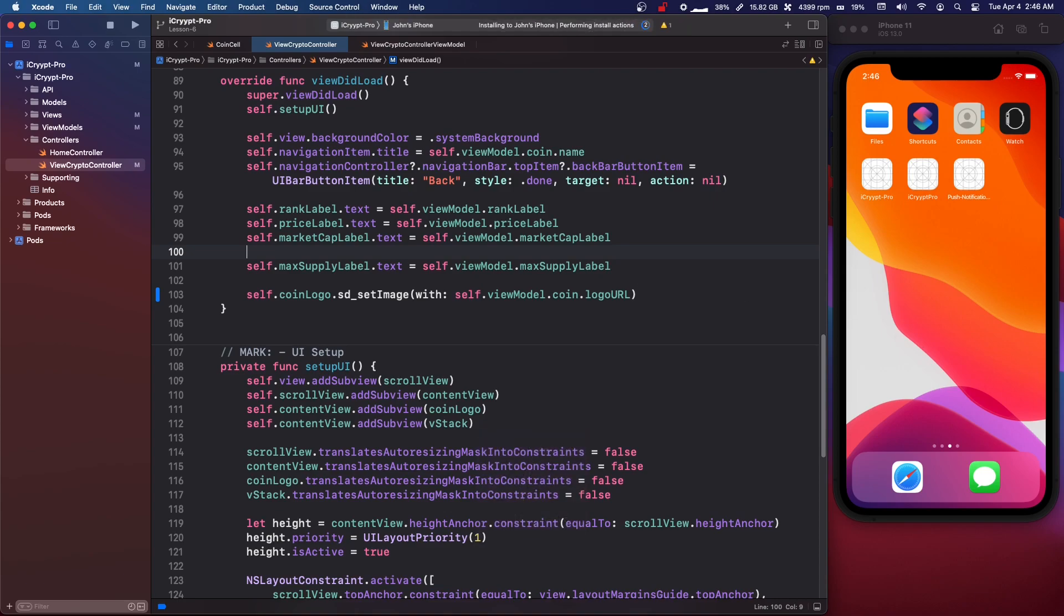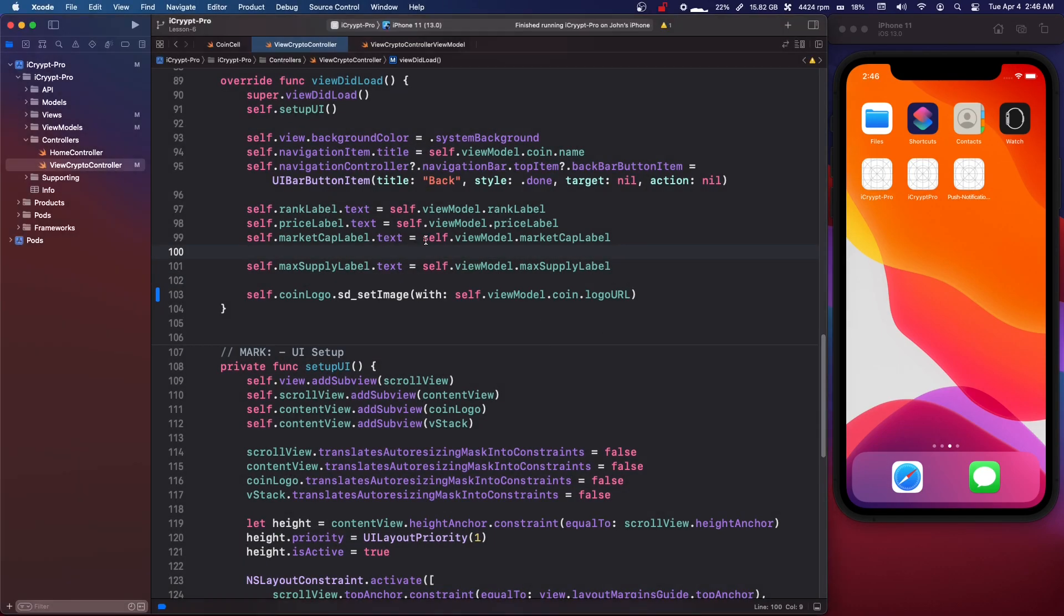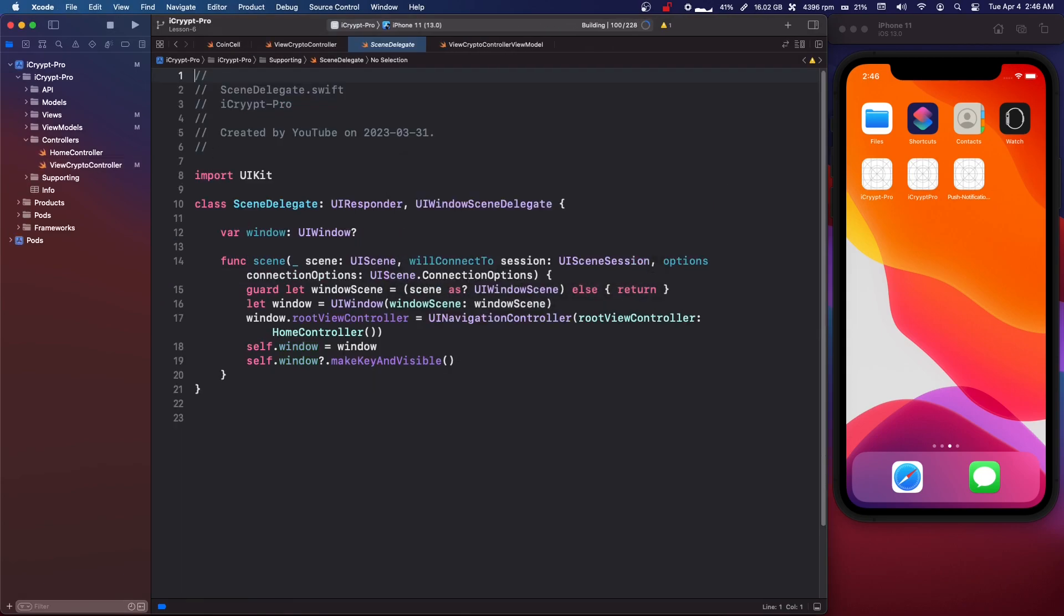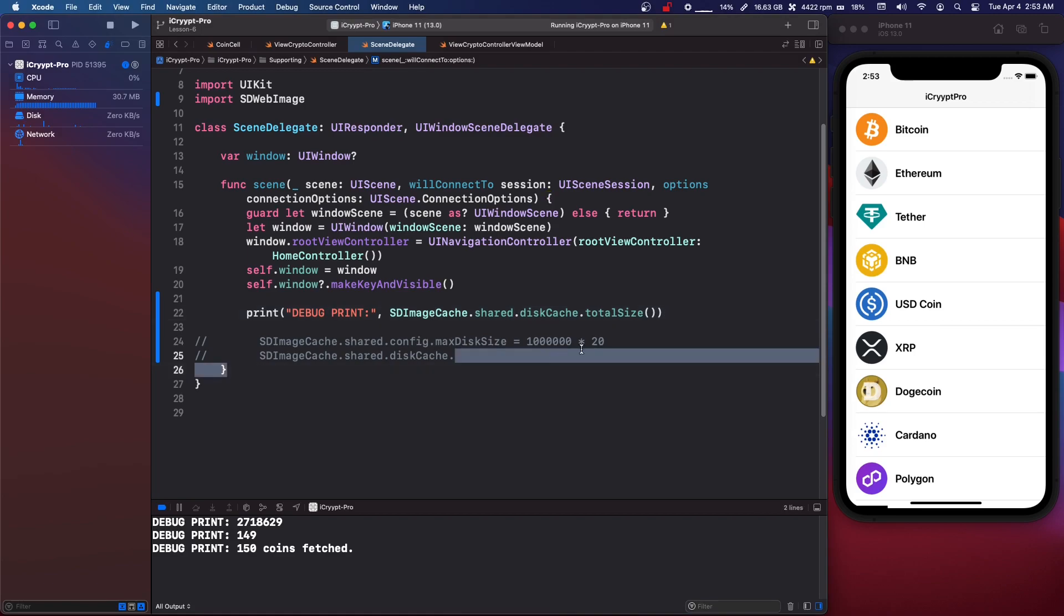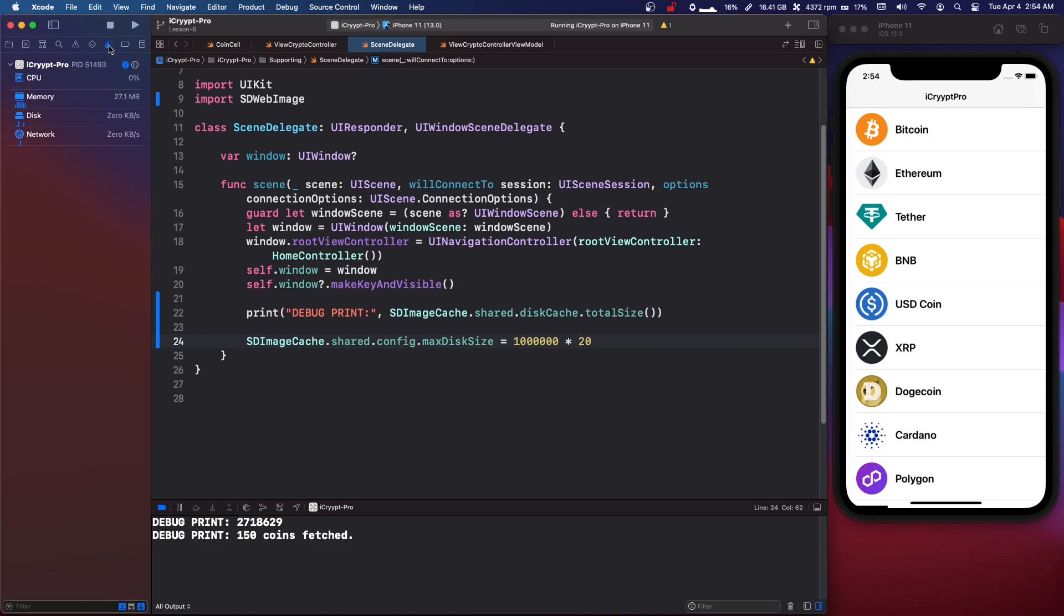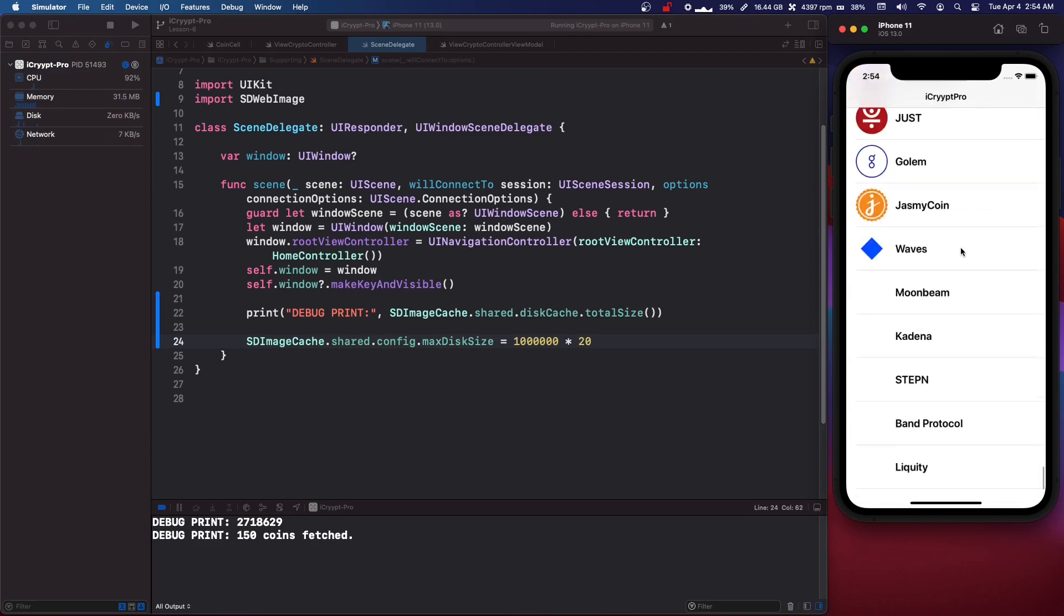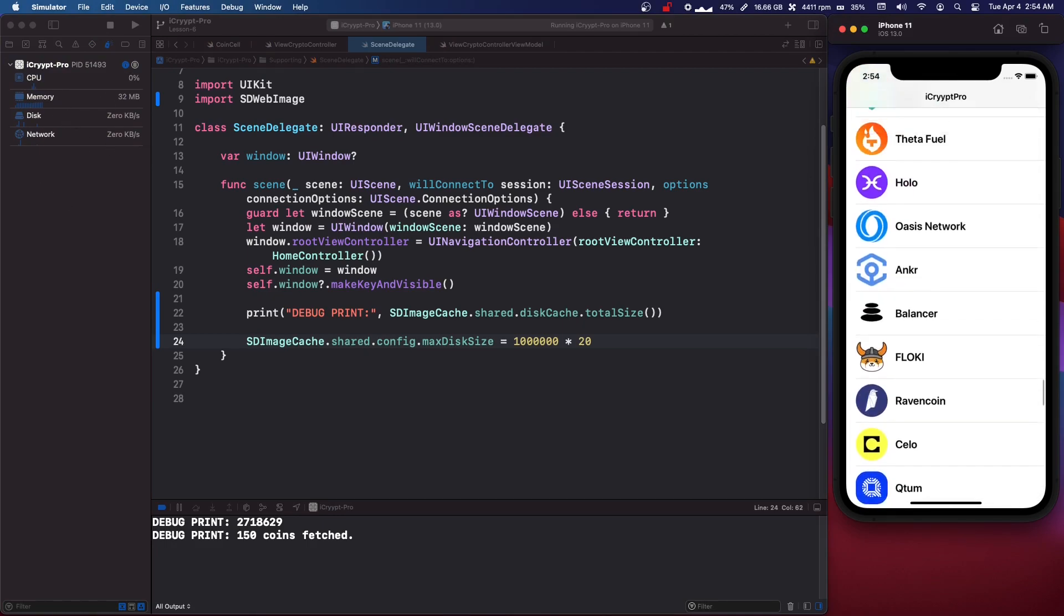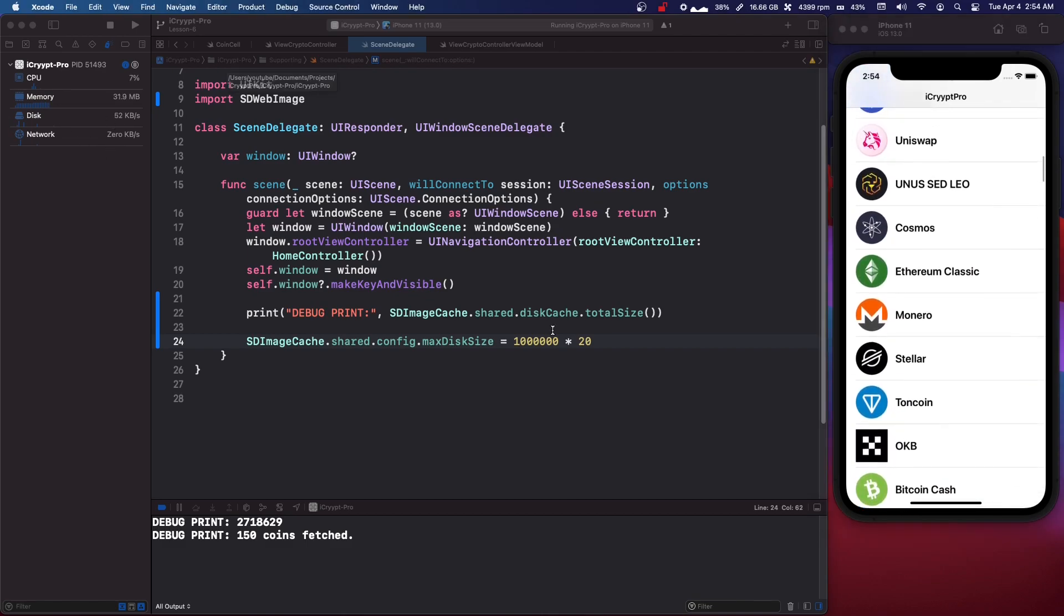Now, the one thing I want to show you about sdwebimage is it does have a default cache limits. So for our app with 150 cryptos, it's just running now with 150 cryptos, the cache is going to be too big. So we can go into our, or too small, we can go into our scene delegate and we're going to import sdwebimage. So what you can do is you can set things like the max disk size. So this is in bytes.